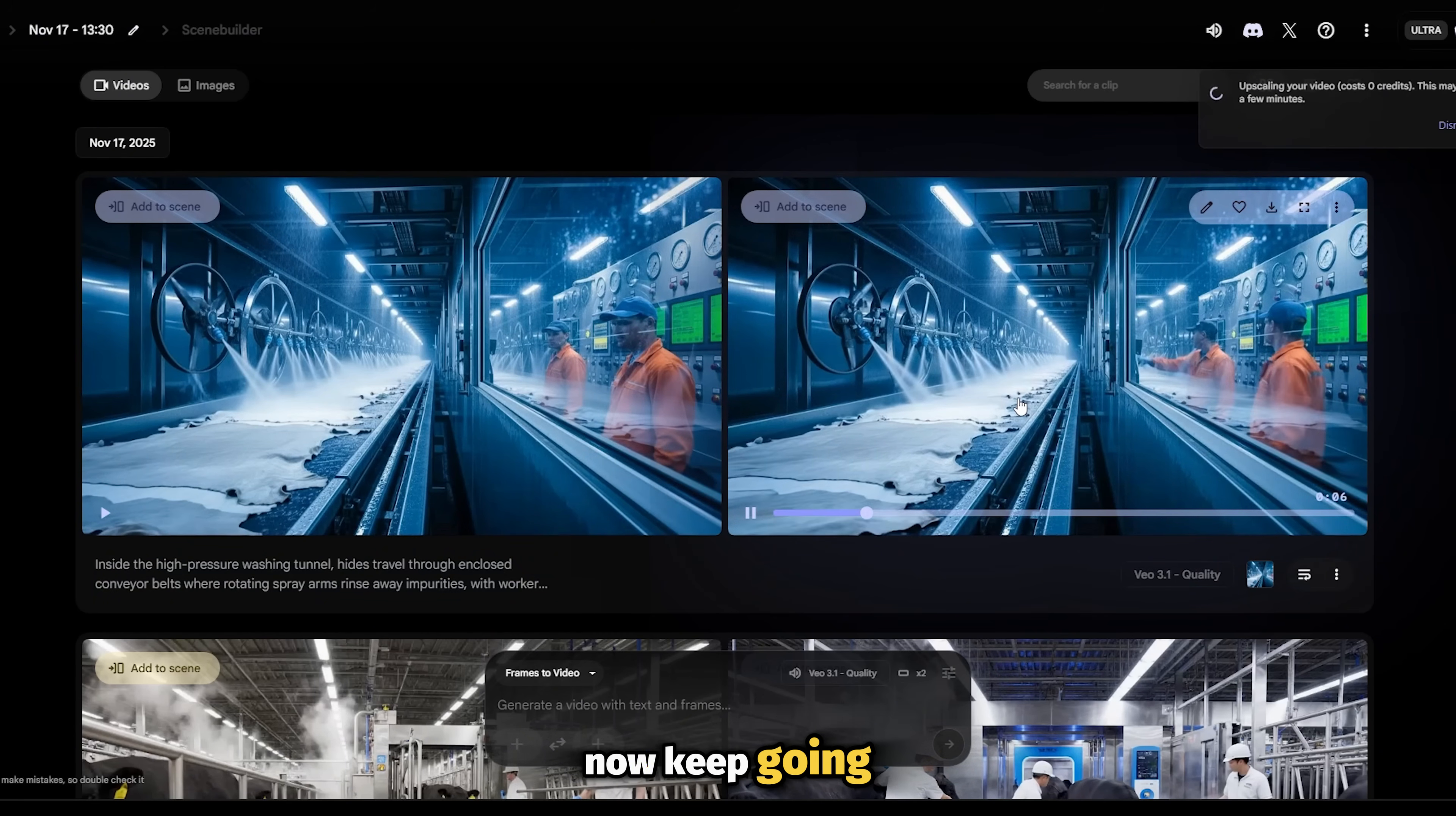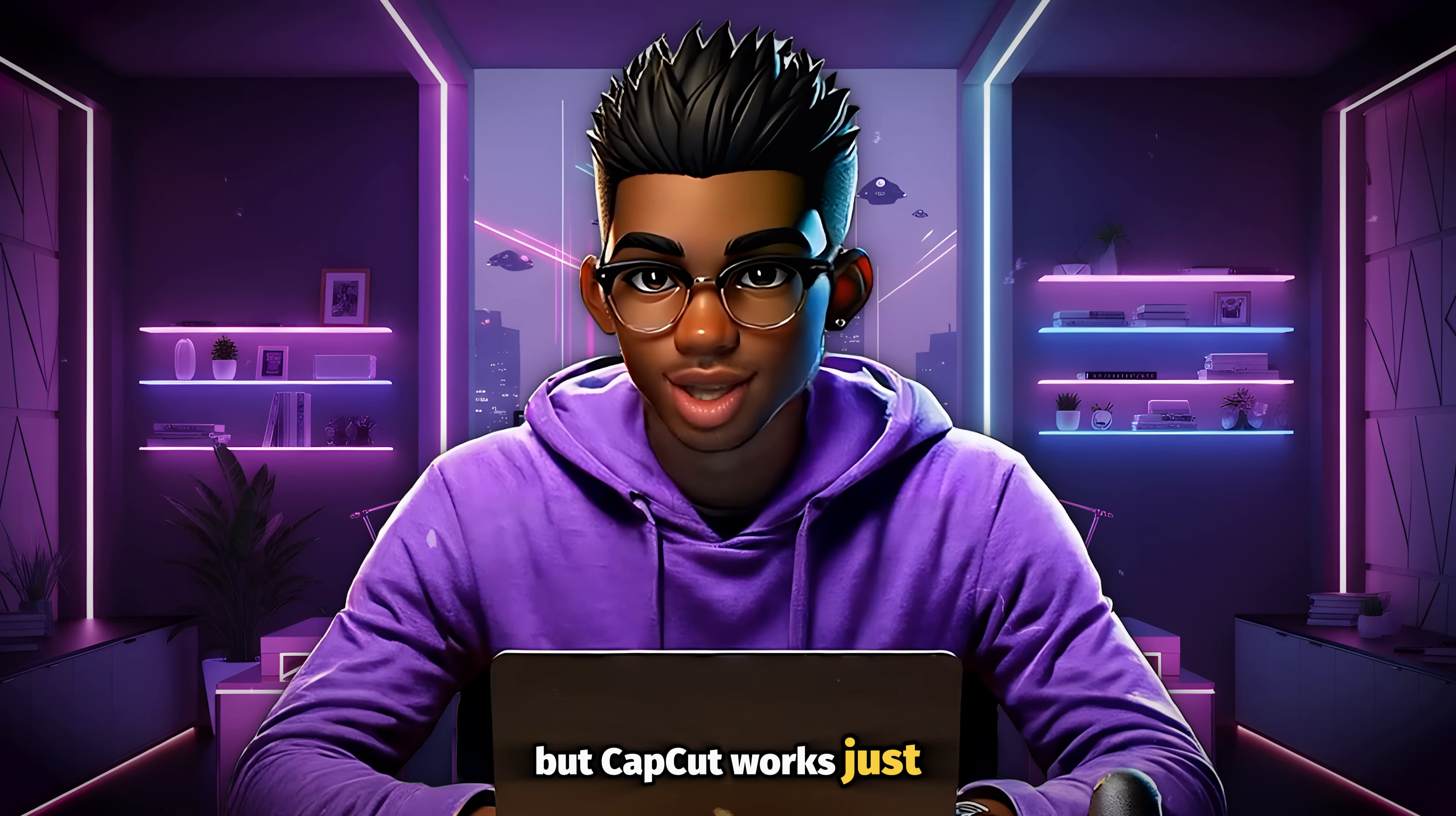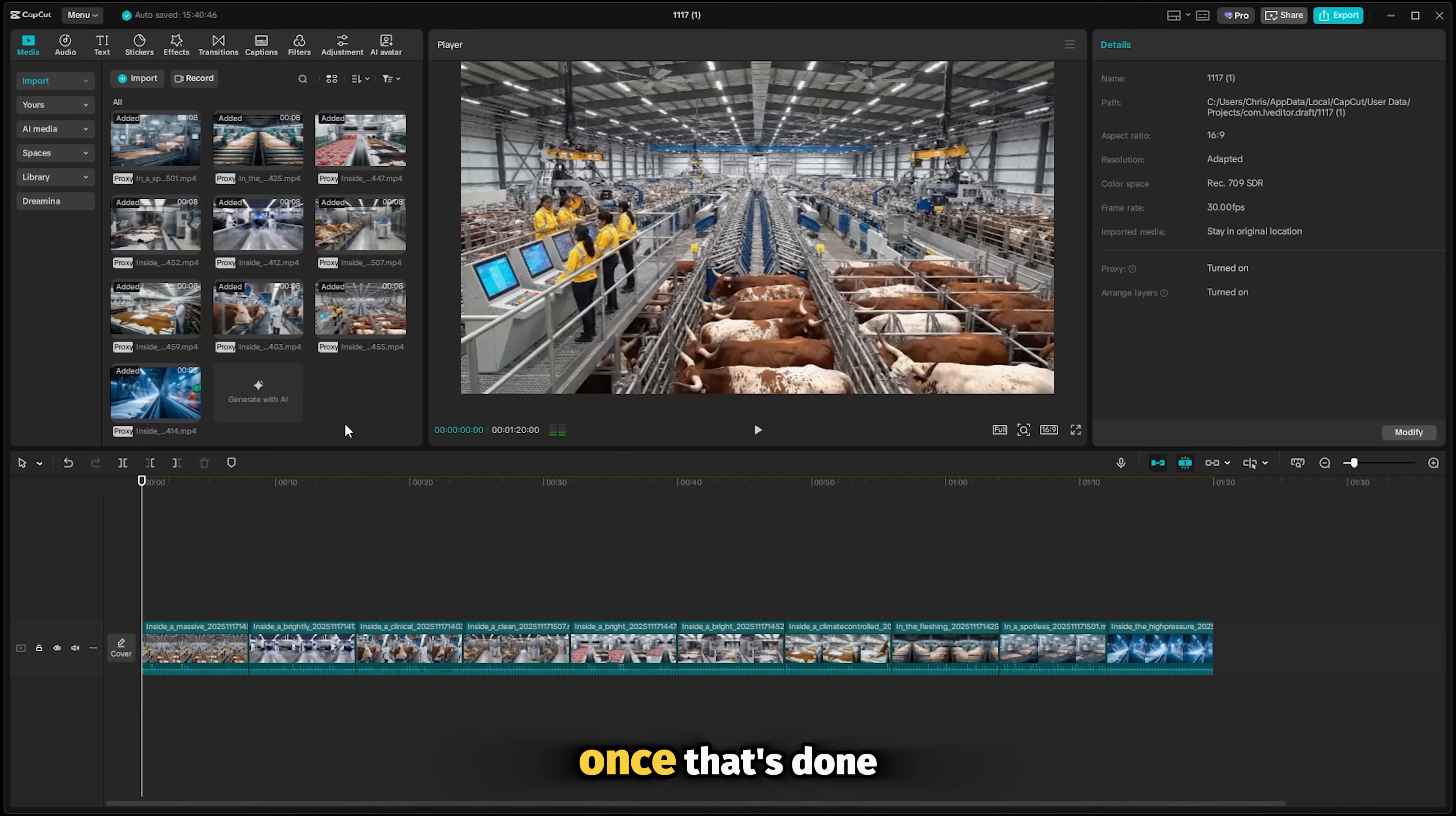Now keep going till you've generated every single clip that you need, but once that's done, it's time to put them together. The process is pretty straightforward, so you can use any video editor that you want. Even Canva can get the job done. But CapCut works just fine, so let's use that. Open it and make sure all your clips have been imported. Now all you need to do is to arrange your clips inside the timeline according to the flow of your story. Don't forget to specify the aspect ratio as 16 by 9.